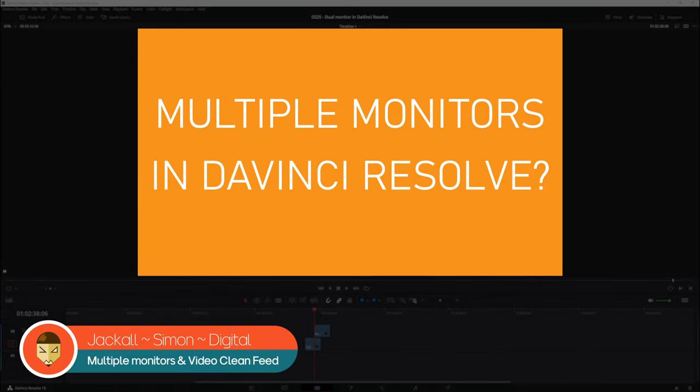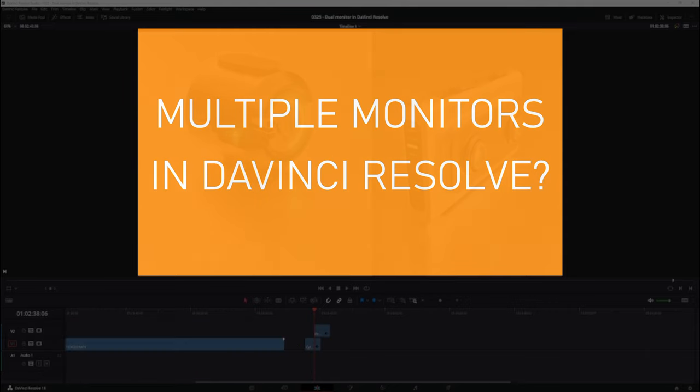Hey Jackals, do you have at least two monitors and you want to use them in DaVinci Resolve? I'll show you how. Now let's get digital.